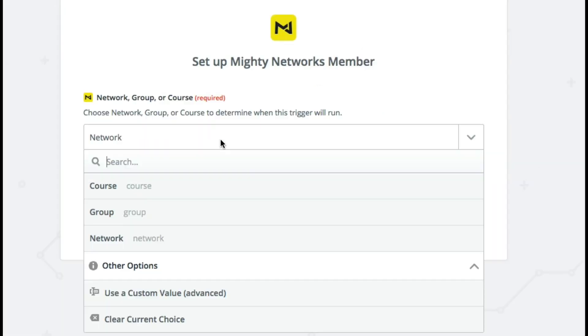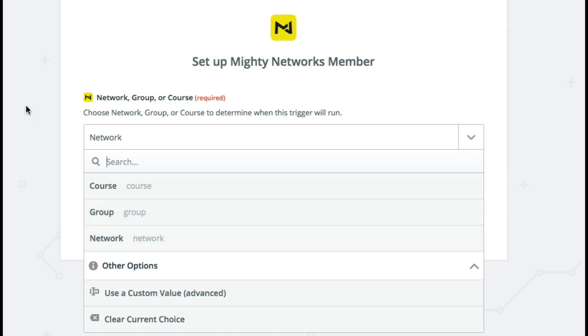But let's say it wasn't the network. Let's say it was a group or a course that they joined. Well the exact same process we're going through right now to add them to your main Mighty Network, which is going to in turn add them to your email list.